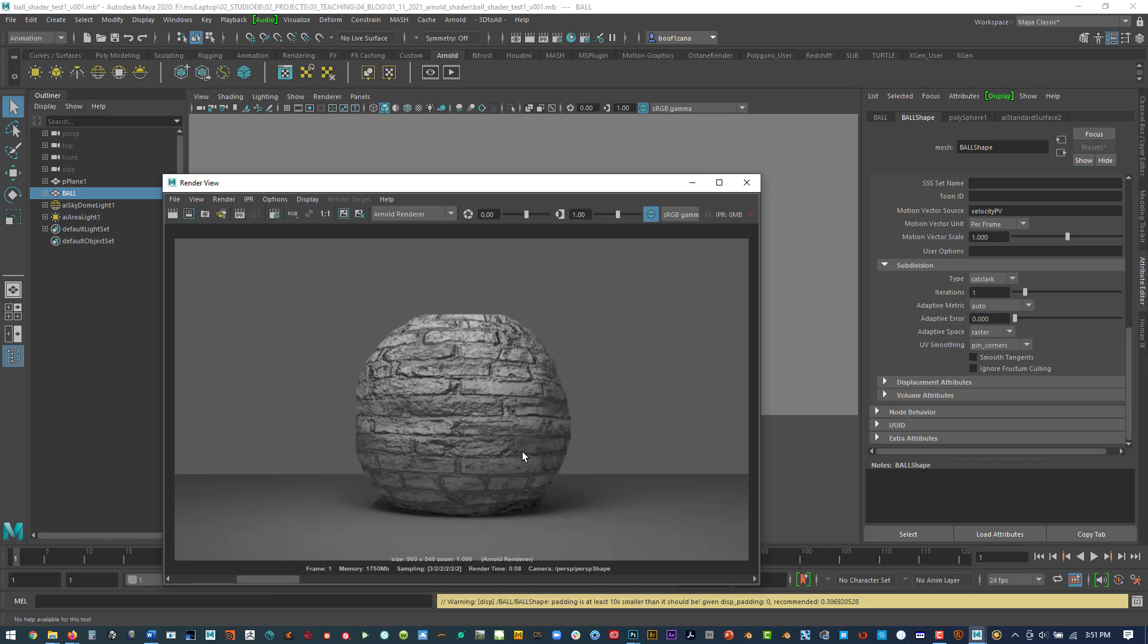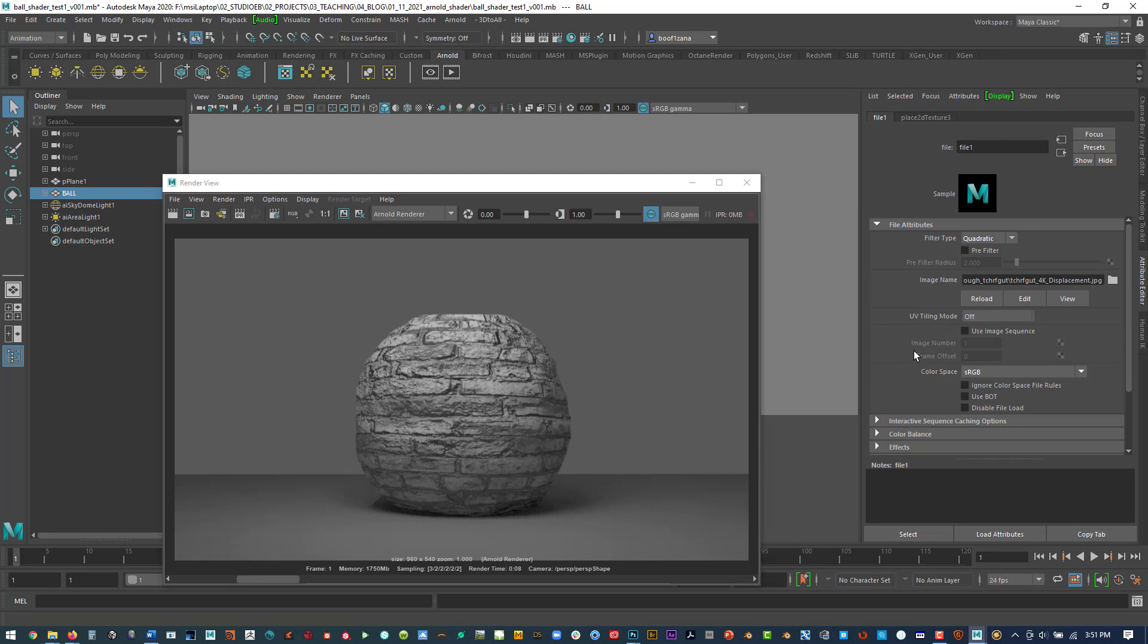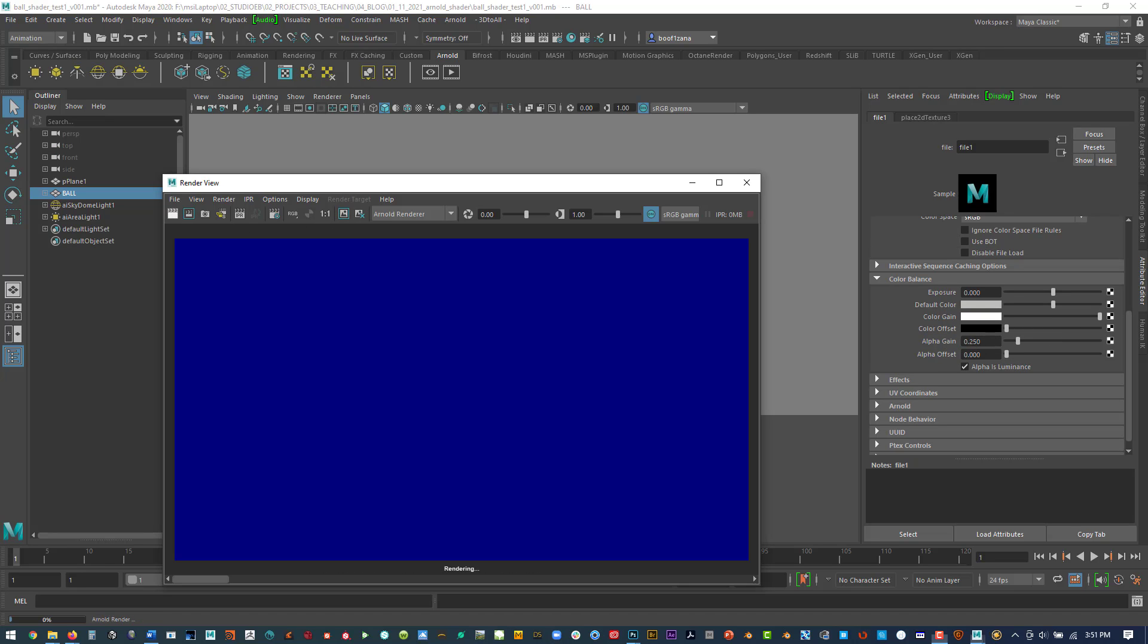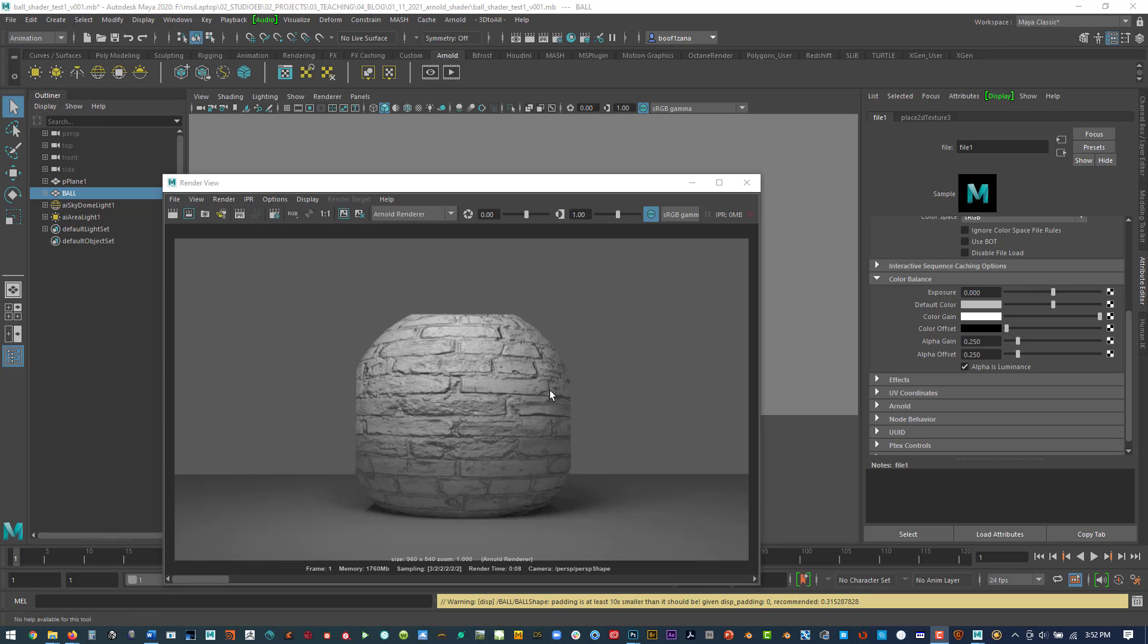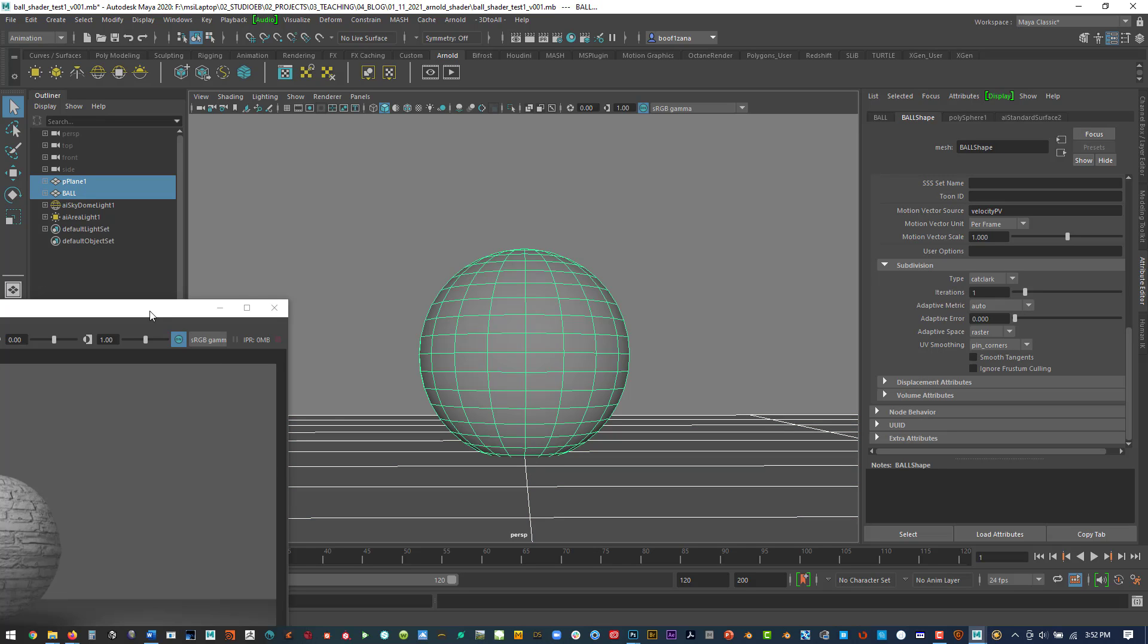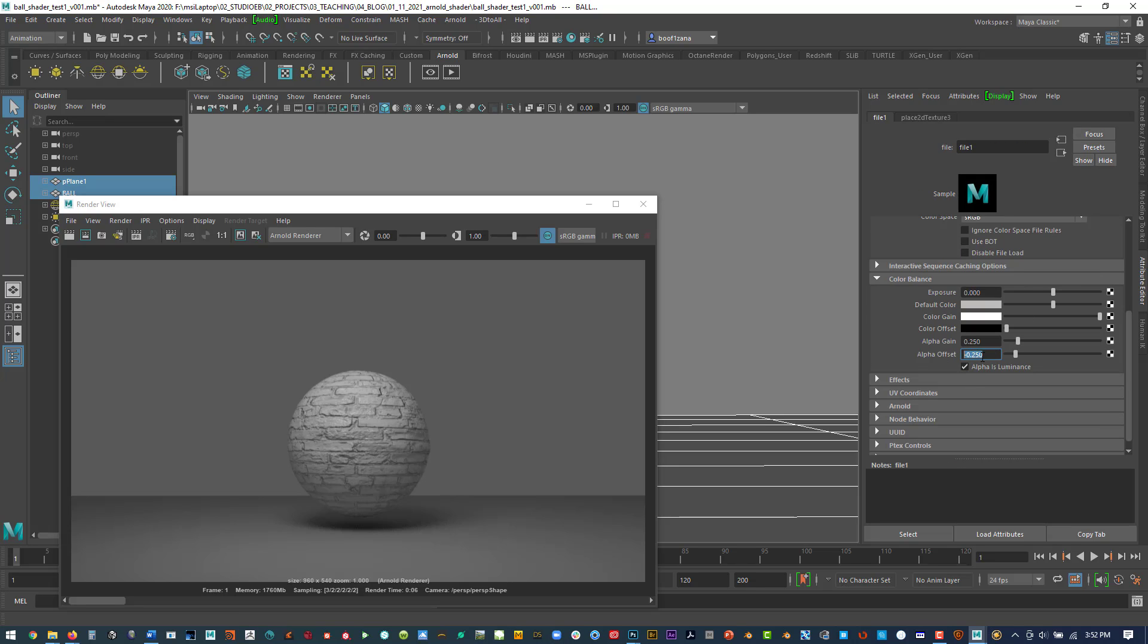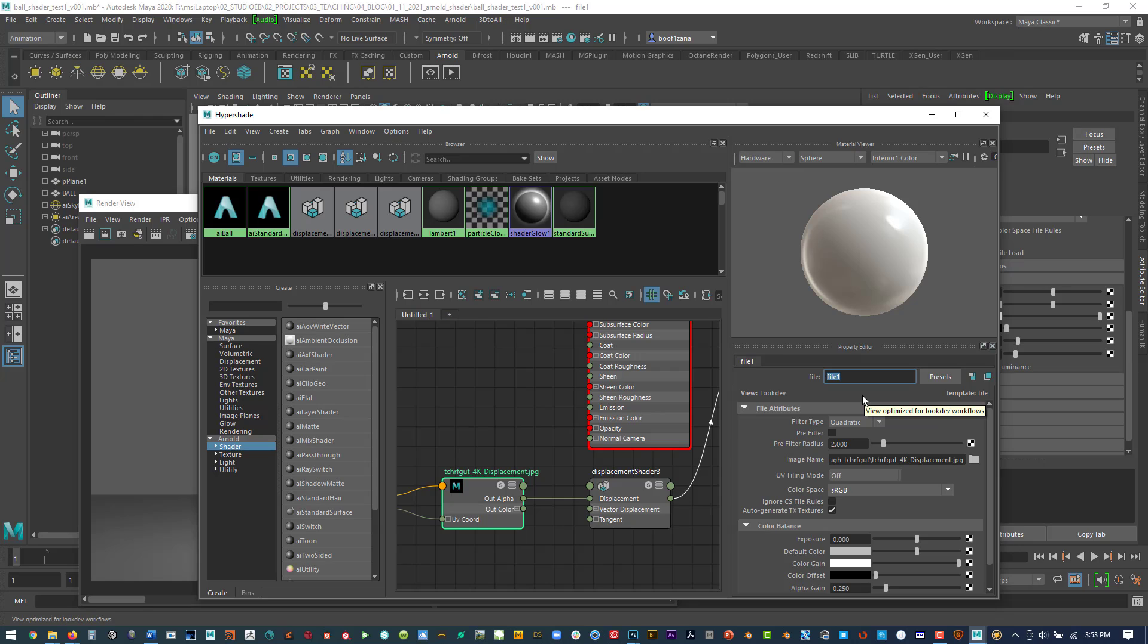Now we should see the displacement shader show up. So you can see we're seeing displacement but it doesn't look correct. We've lost the shape of our sphere. So there's a couple things that we can do to try to make this look better. Under the file node, the color balance, the alpha gain, we can lessen that amount so that the displacement isn't displacing as much. Now you can see we've gotten back the shape of the sphere in a much better area. And then now alpha offset we can also tweak to make sure that this displacement shader is working properly. So you can see now I have gone up and I've gone down, and you can see it's either adding too much displacement or taking away too much displacement.